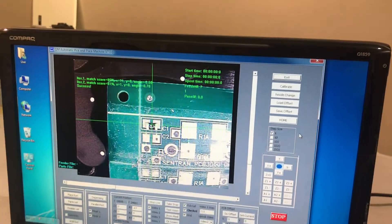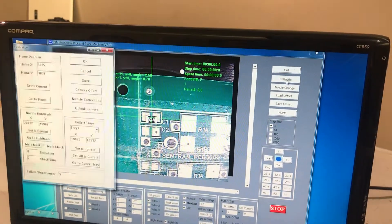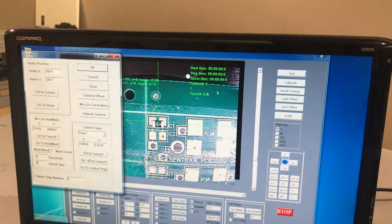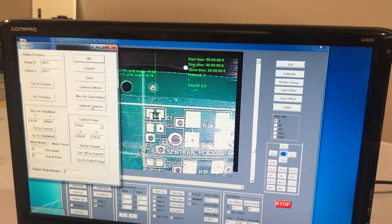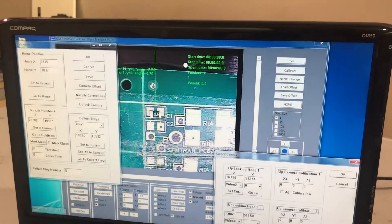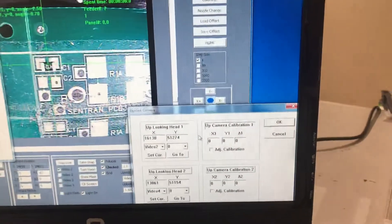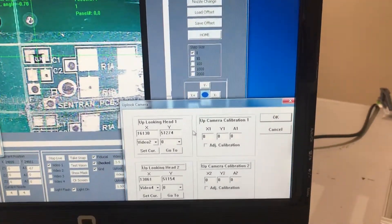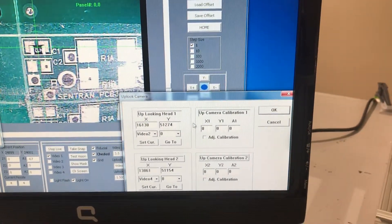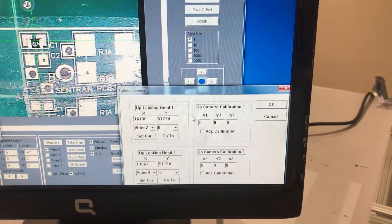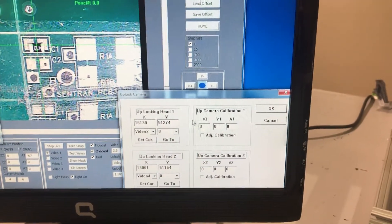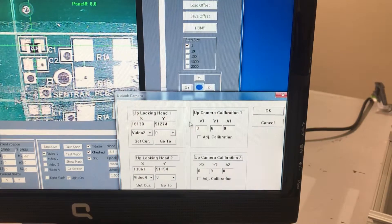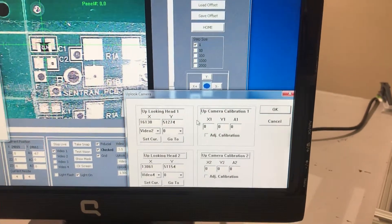The first step is to open your calibrate window and then open your up-looking camera. As you can see, there is one section for up-looking head one and another section for up-looking head two. In this video we're doing up-looking head one.